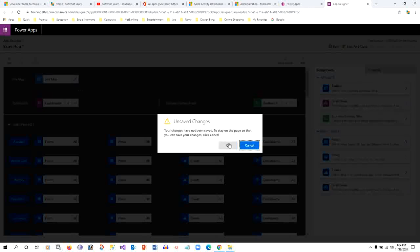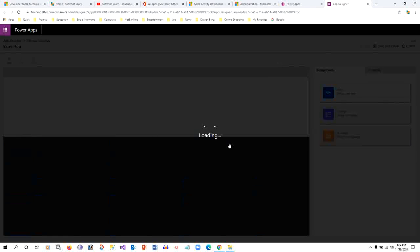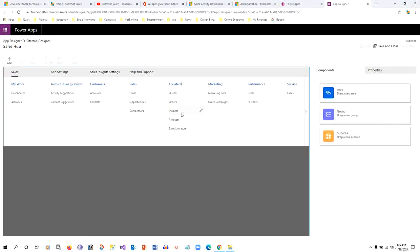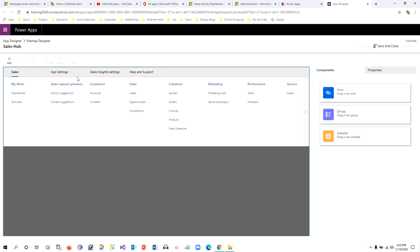Now we can click on the Edit button that is displaying as a pencil icon. Click on this Edit button and click OK because I don't want to save any changes right now. Now here you can see all the areas: Sales, Settings, Help and Support are displaying here at the top.